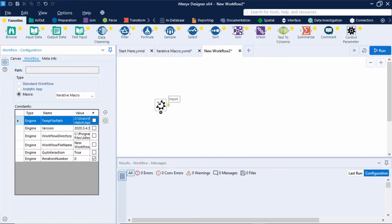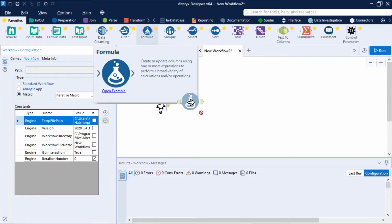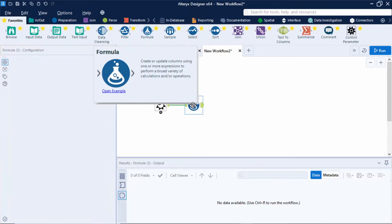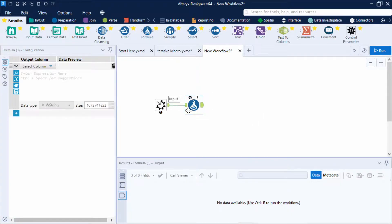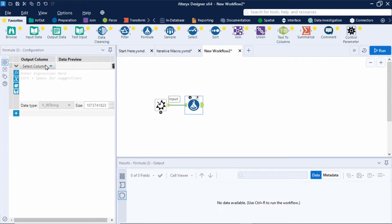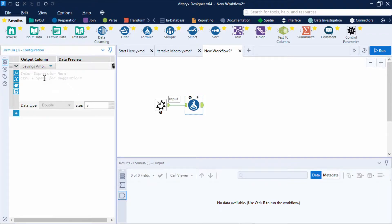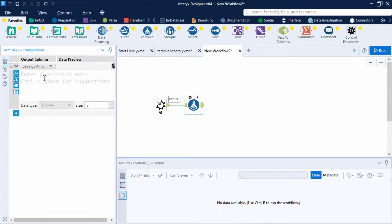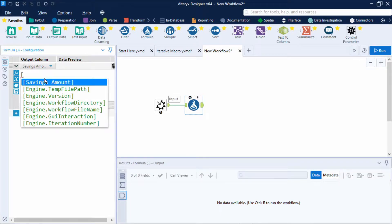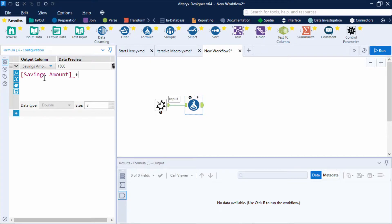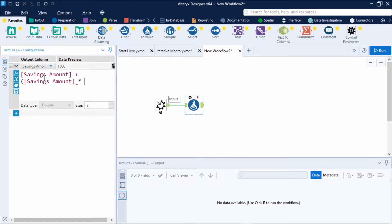Next I'll move on to start building out the logic of this iterative macro. So I'll add in a formula tool. Now this is where I'm going to calculate how much the savings will increase each year as a result of the interest rate. So my output column is going to be my savings amount because I want to overwrite that original amount and I'm going to calculate this by taking my savings amount and adding that to my savings amount times the interest rate and I'll just put in 0.02 for now as a placeholder.